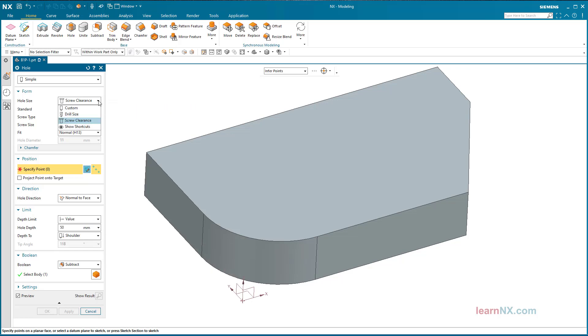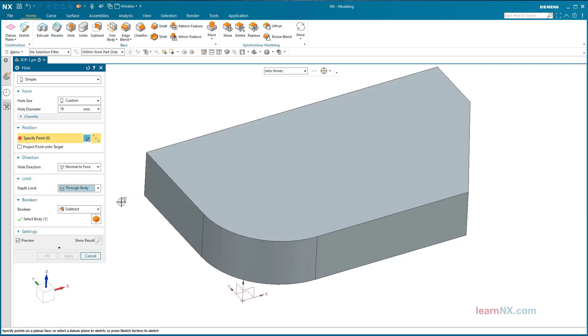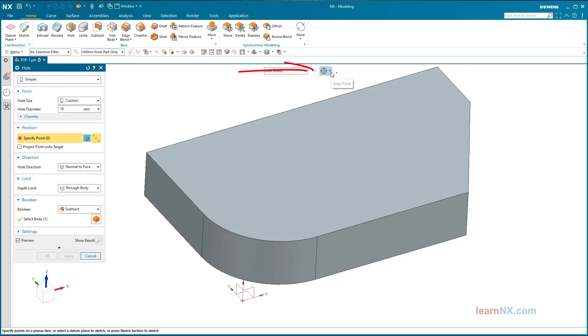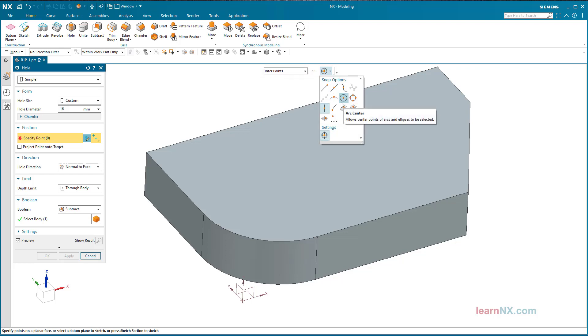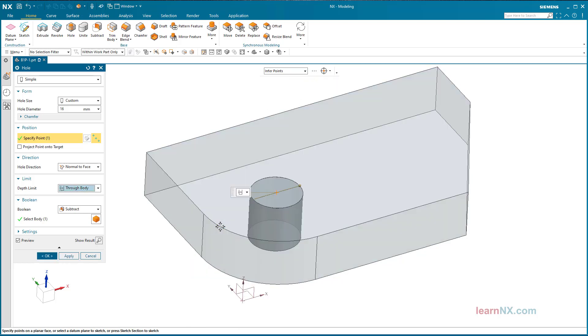Hole on snap point. Now we come to the positioning of the hole size 16 via a snap point. Select the settings shown in the hole command. Select snap points and make sure that the snap point option is set to center of arc. Click on the edge of the edge blend.